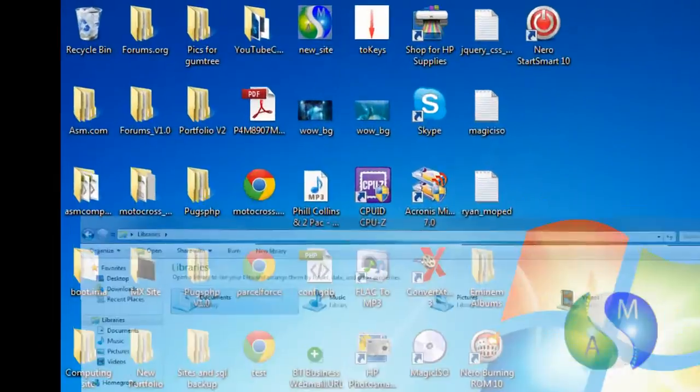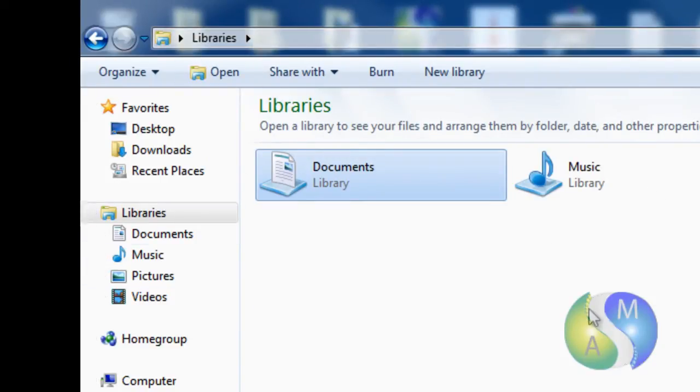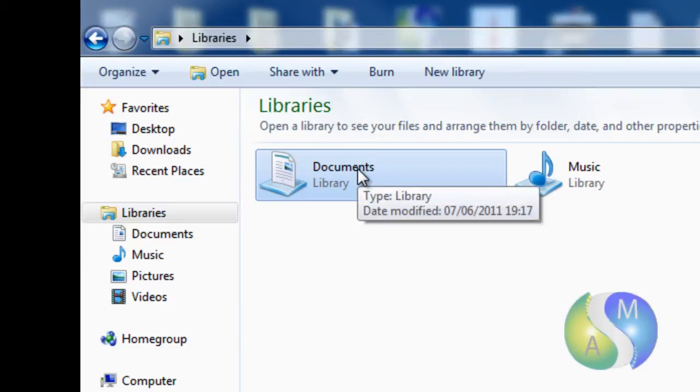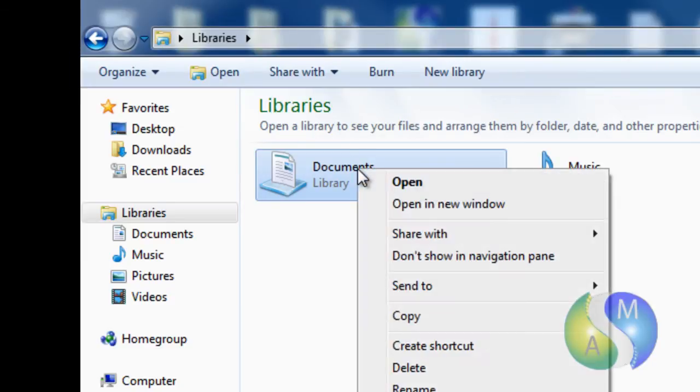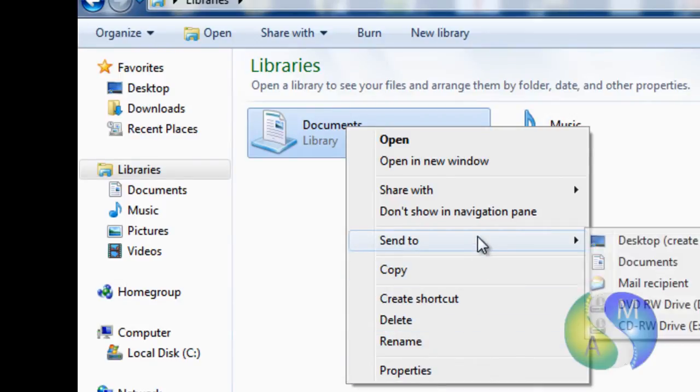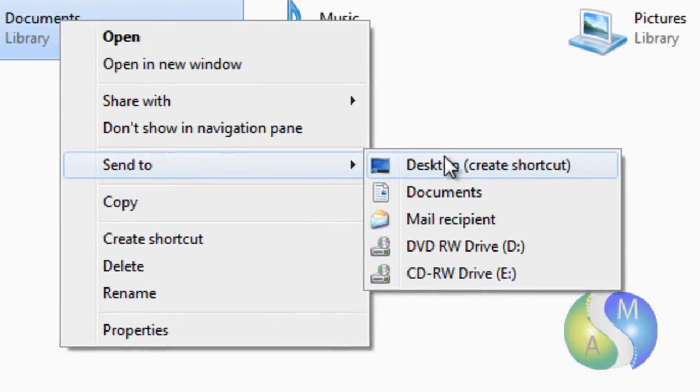What I'm going to do is I'm going to open up my libraries tab here. Now this can be anywhere you want to do it, but I'm just giving you a basic example. And what I'm going to do is right click on my documents library, come down to send to, and I'm going to do desktop create shortcut.